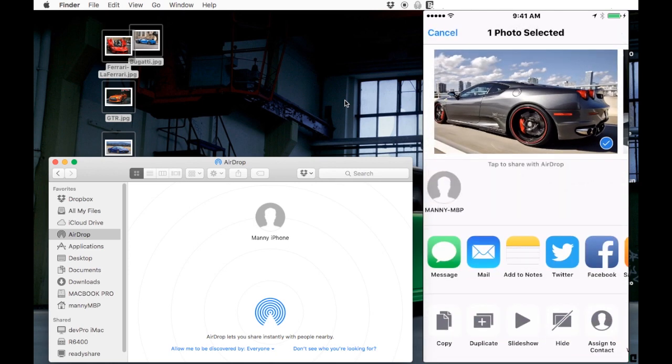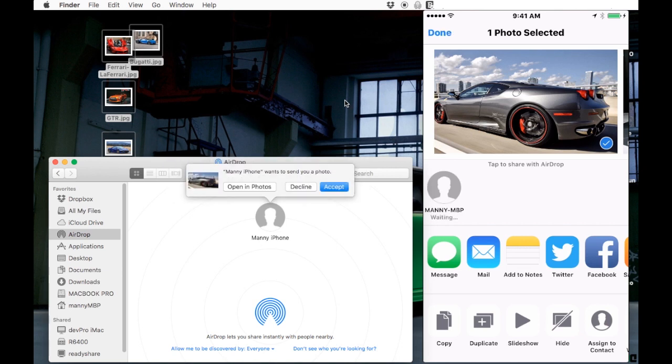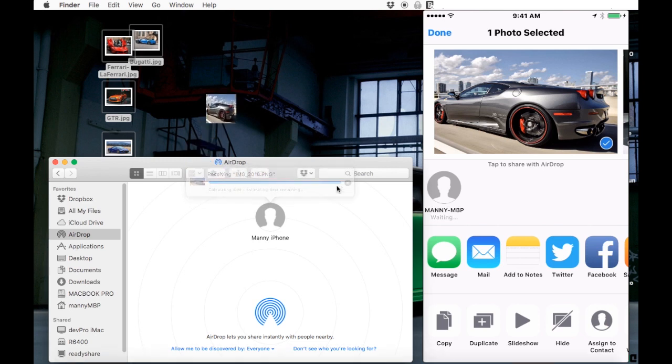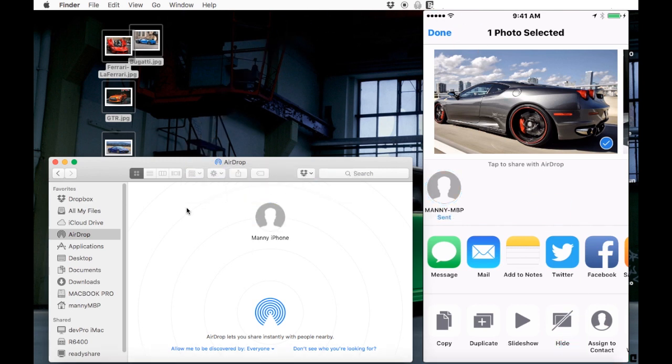You're gonna see AirDrop come up, and then you choose the computer. You're gonna see the option on the computer to accept or not accept, and that file actually goes in your Downloads folder.